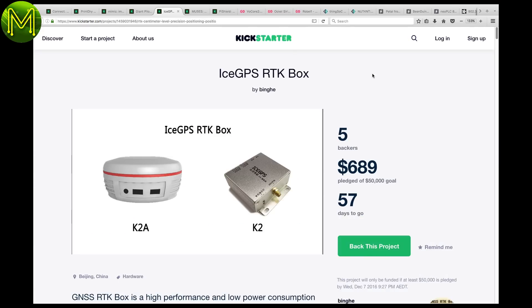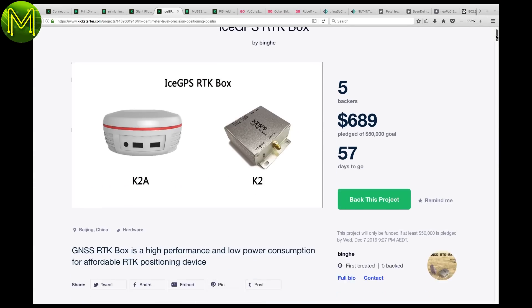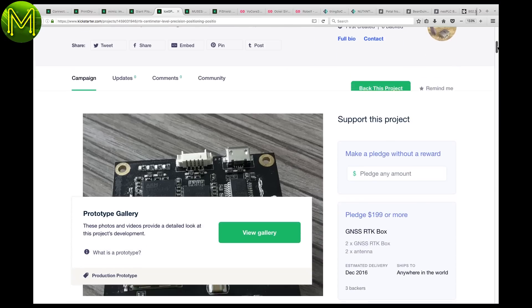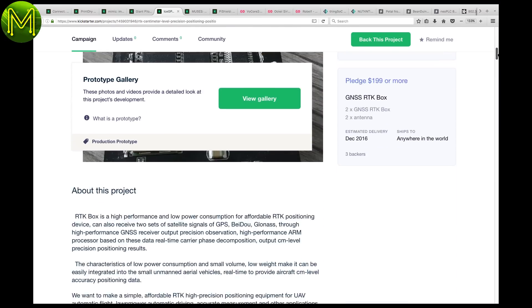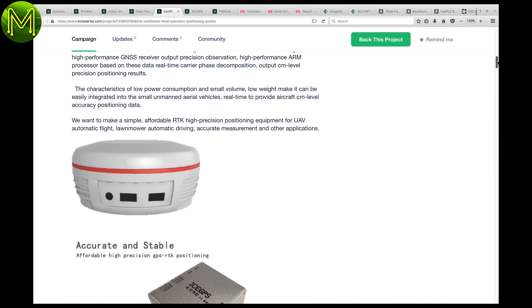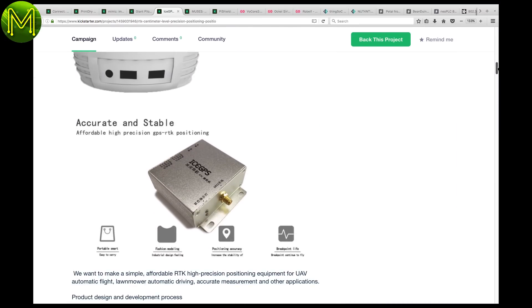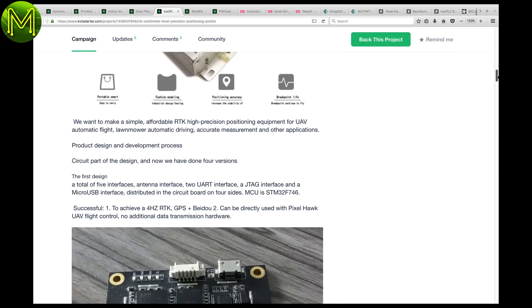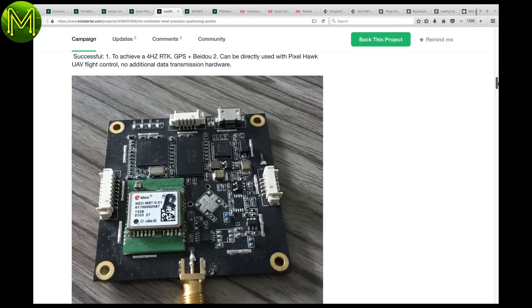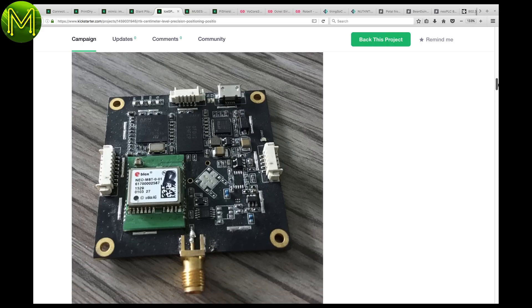If you're looking for high precision, centimeter level positioning, then check out the RTK box. It uses GPS, BDU and GLONASS satellite signals to achieve this without, surprisingly, no IMU on board.